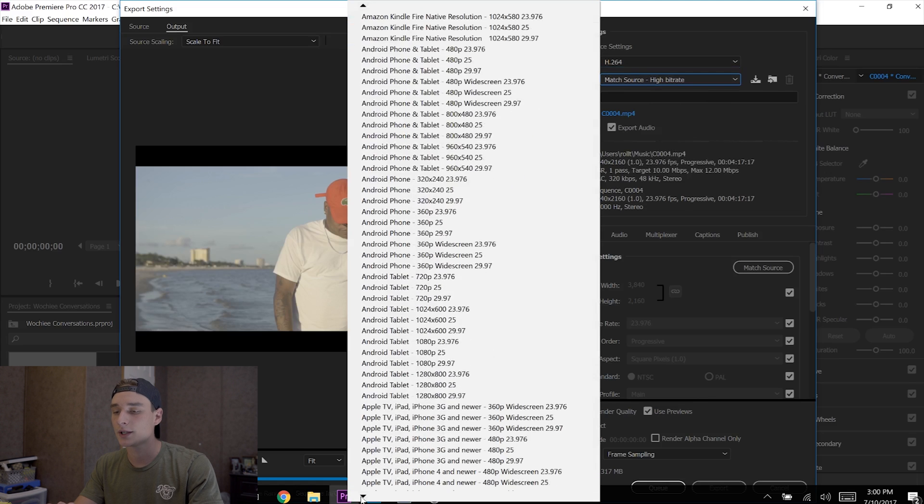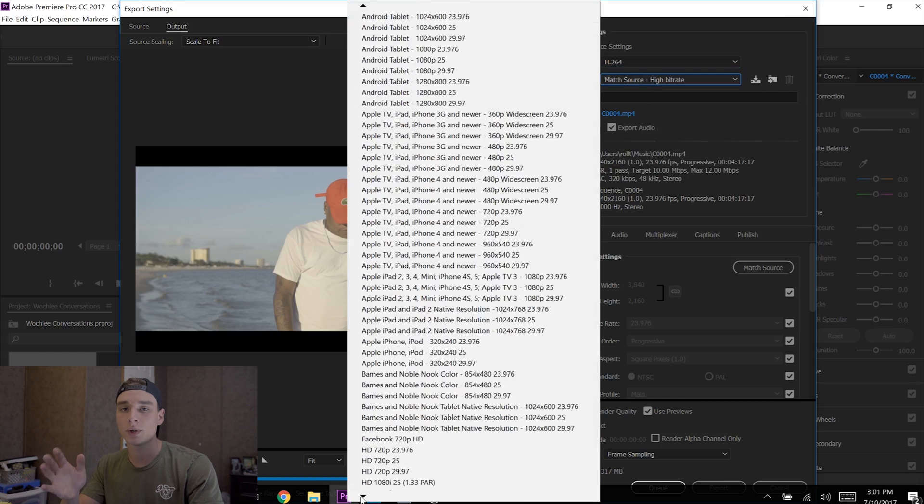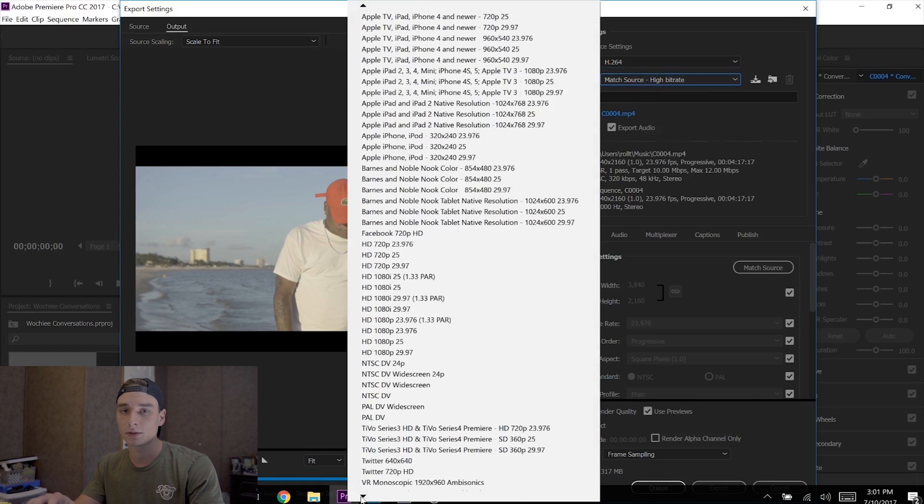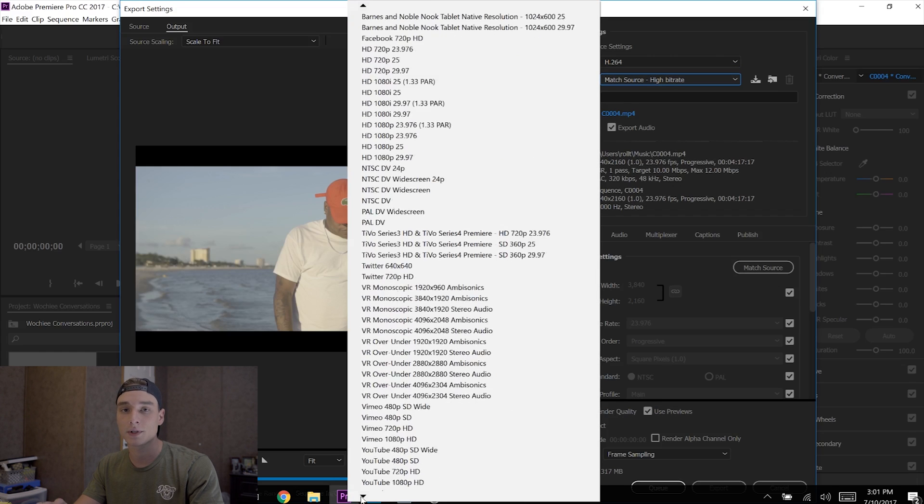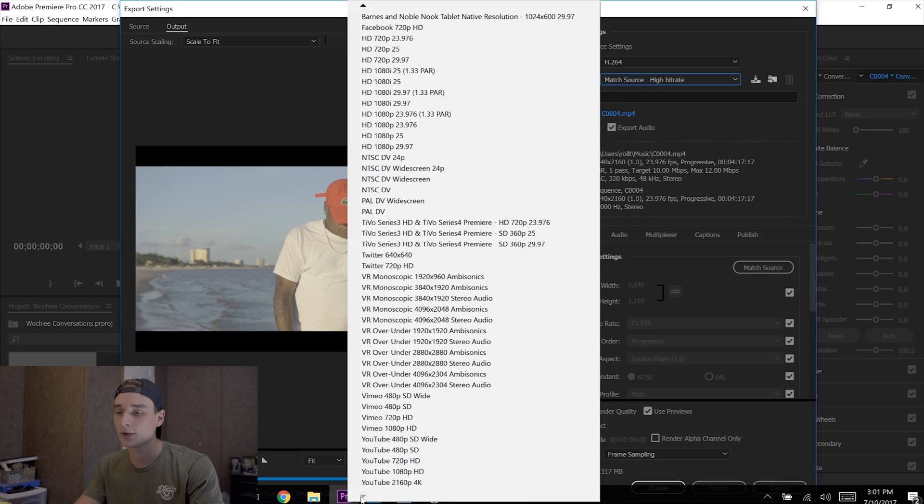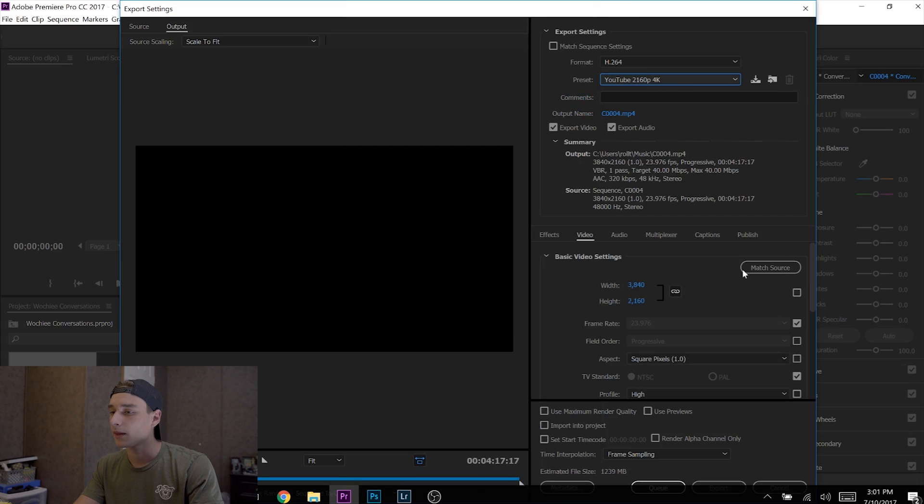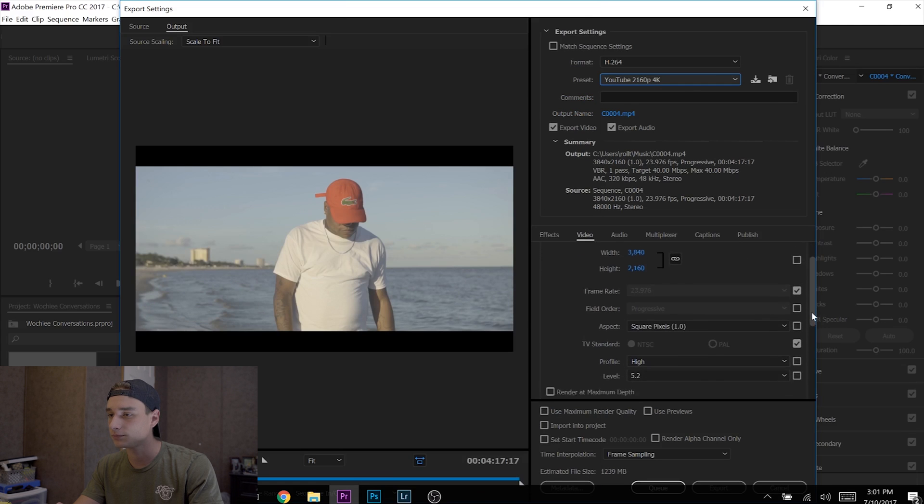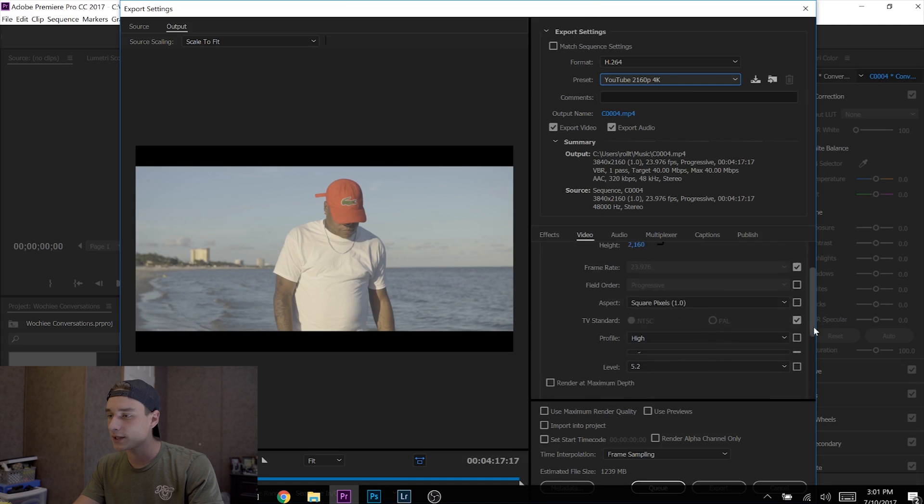So you get to YouTube 4K, which is at the bottom. But I'm going to show you an easier way so you don't have to scroll all the way down every time. When you get to YouTube 4K, go down to Basic Video Settings.